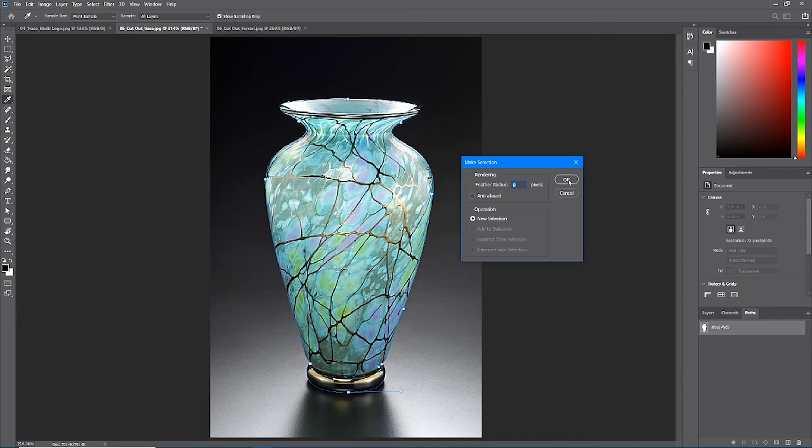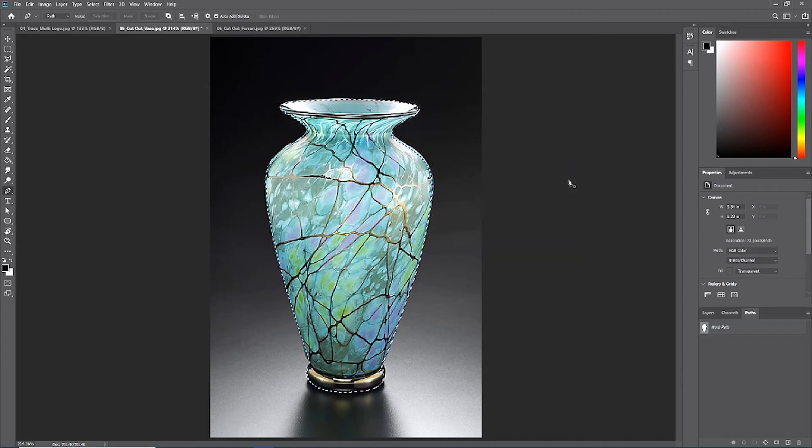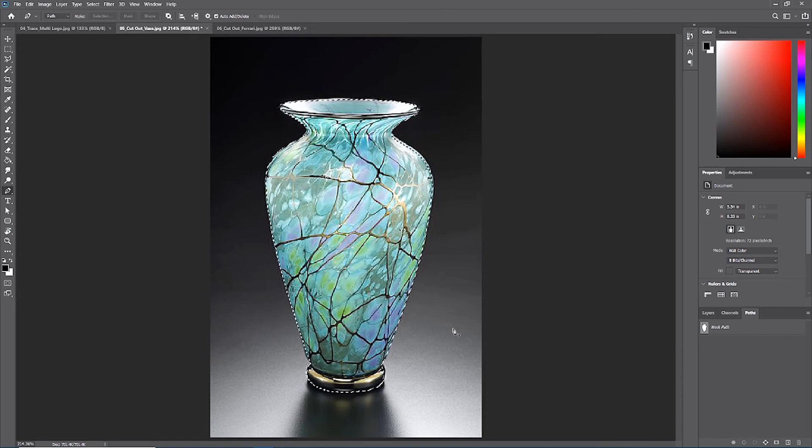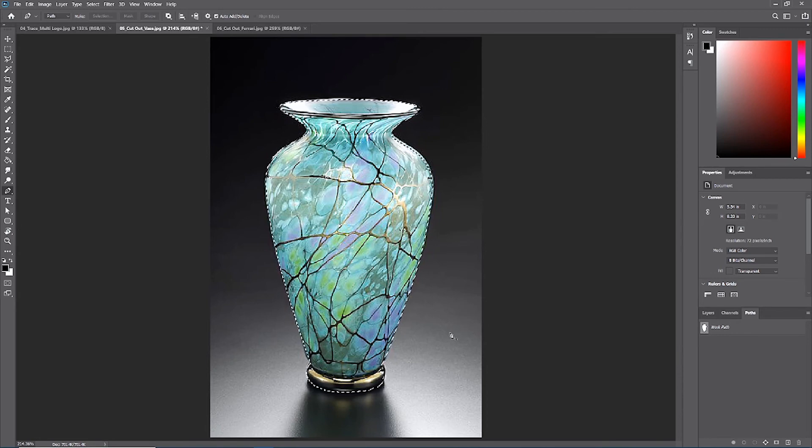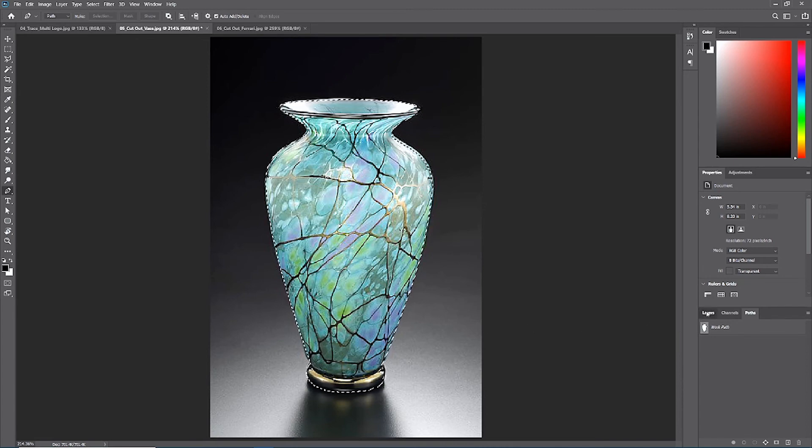When you hit okay, we now see instead of the path, we see the dancing dotted line around the vase. We've now made a selection using paths.